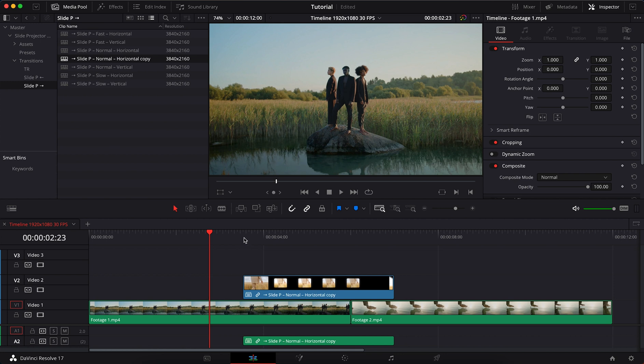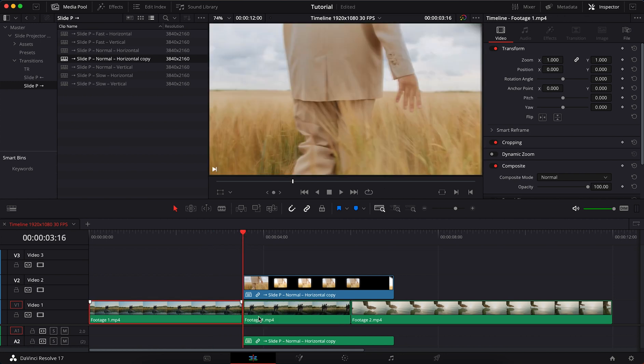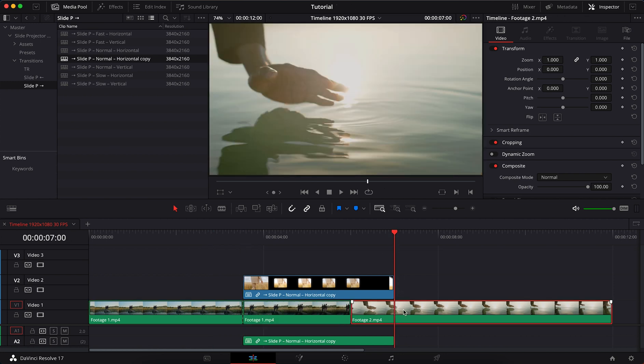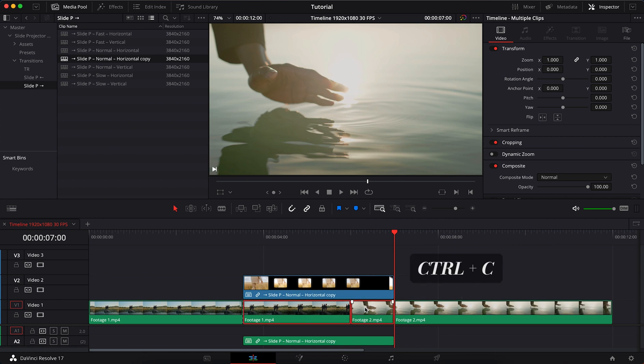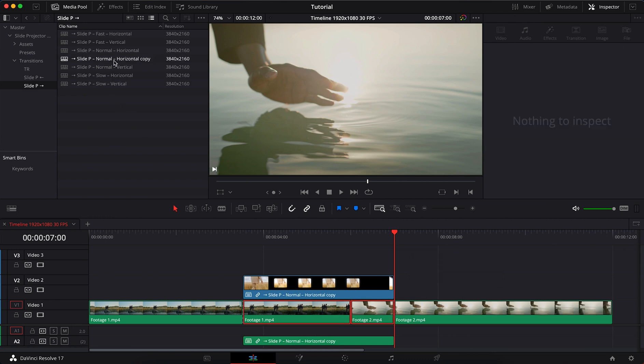Cut the footage along the edge of the transition. Select and copy the footage. Open the transition.